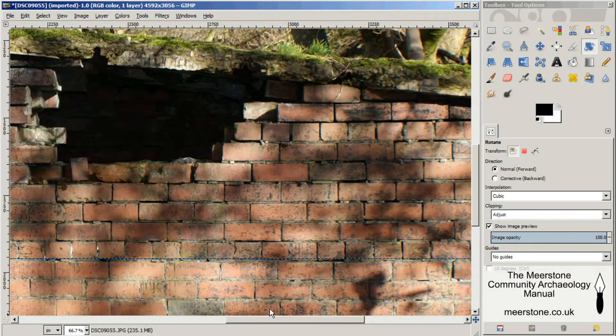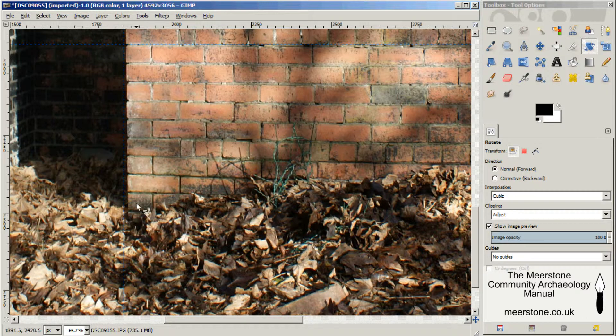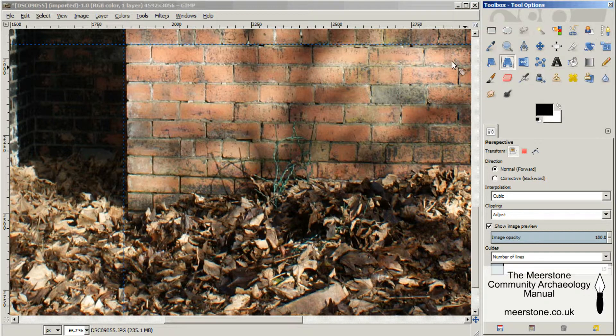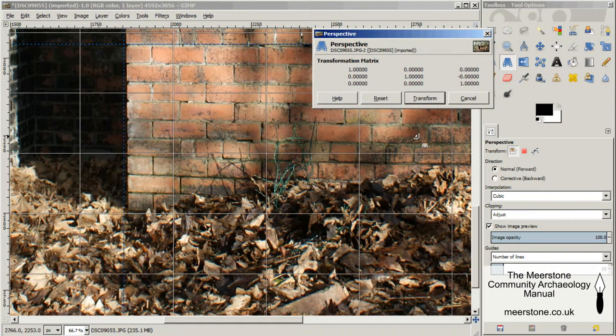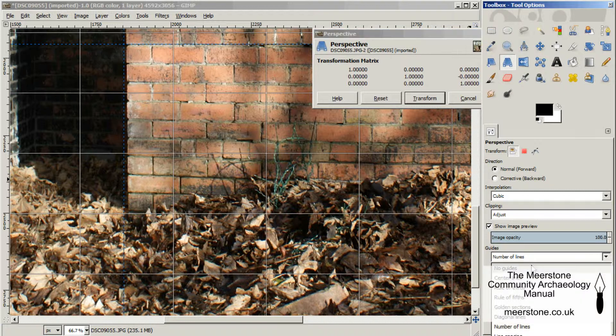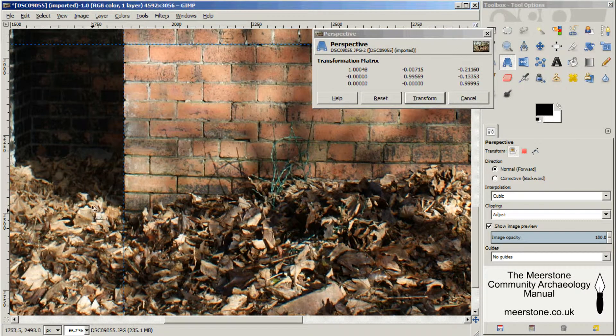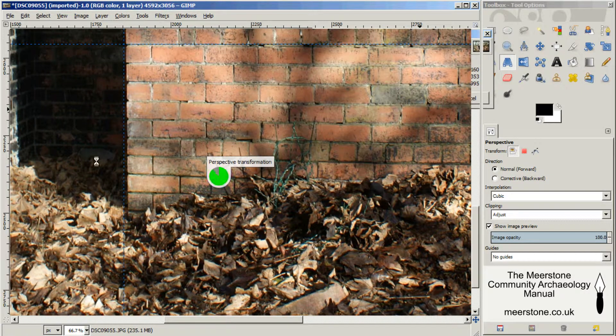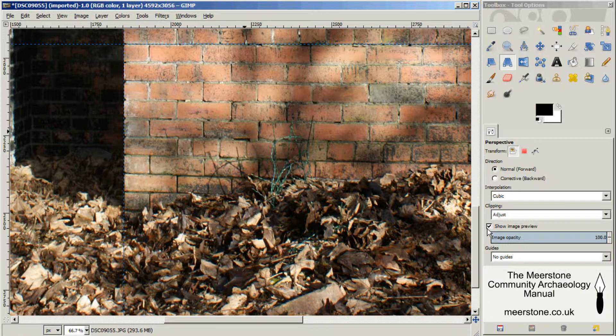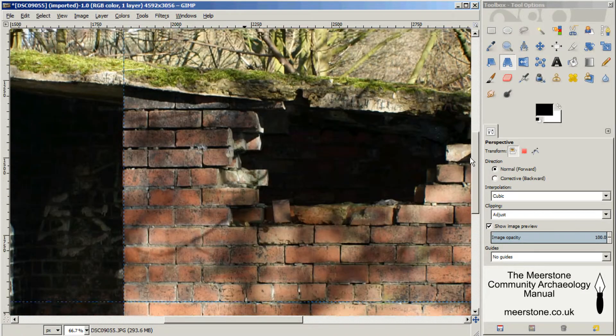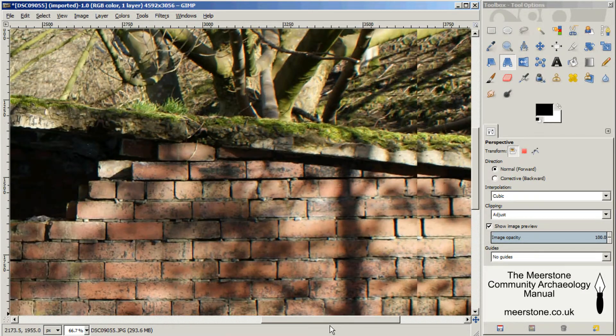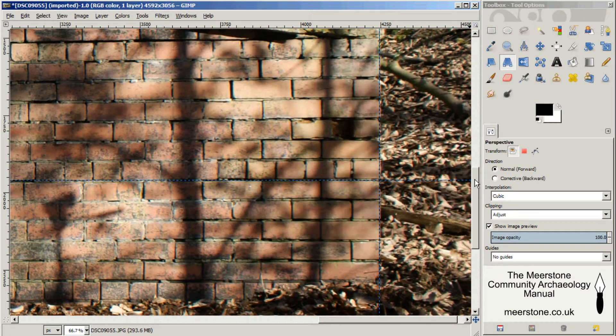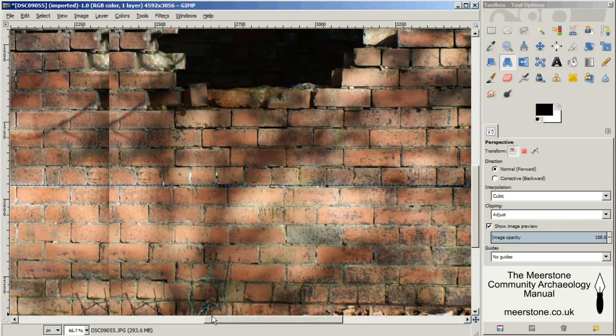The next thing I need to do is get this corner into the right place, and then I'm going to use the perspective tool. This lets you drag each corner individually to correct the geometry. I'm just going to click transform there. You can see that is now vertical. It hasn't altered that side and it hasn't altered the horizontal line.